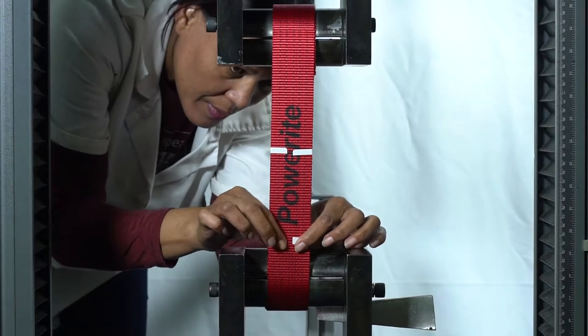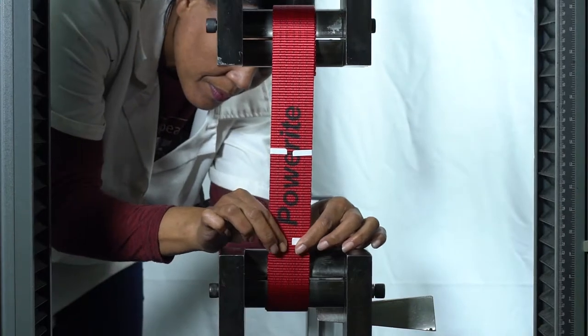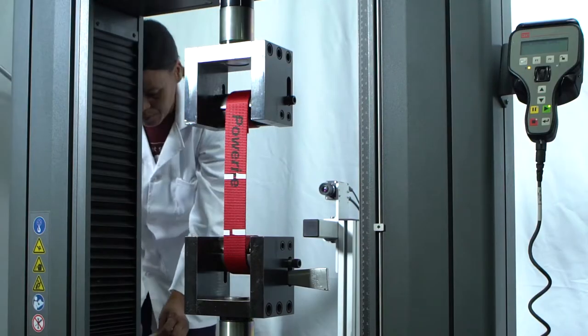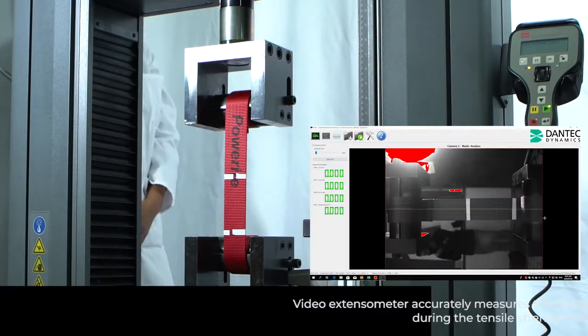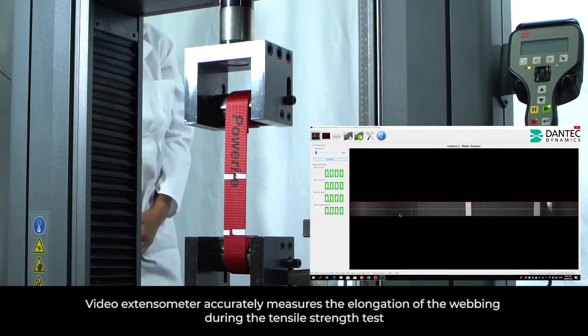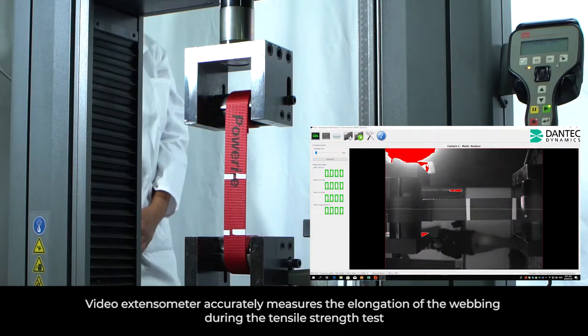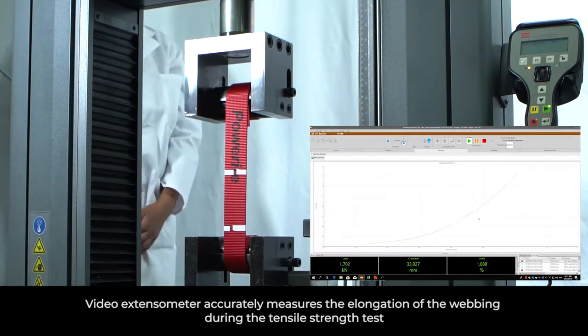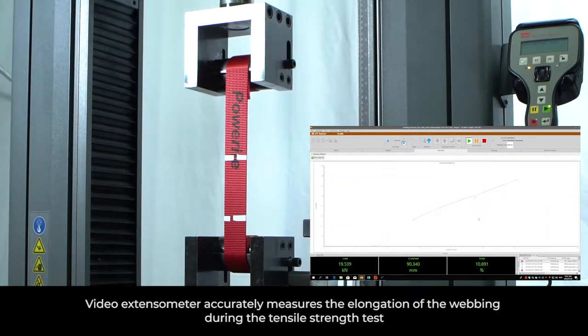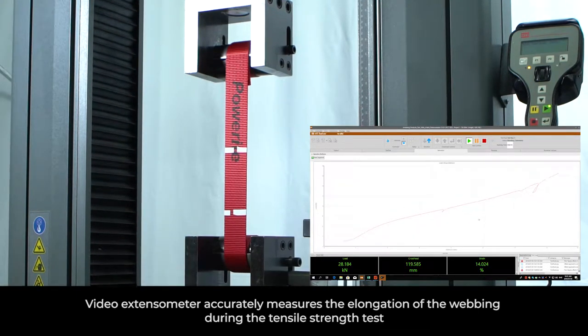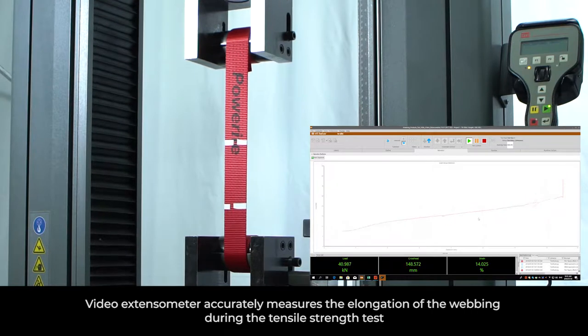In conjunction with American tensile testing equipment, the company utilizes a video extensometer to accurately measure the elongation of the webbing during the tensile strength test.